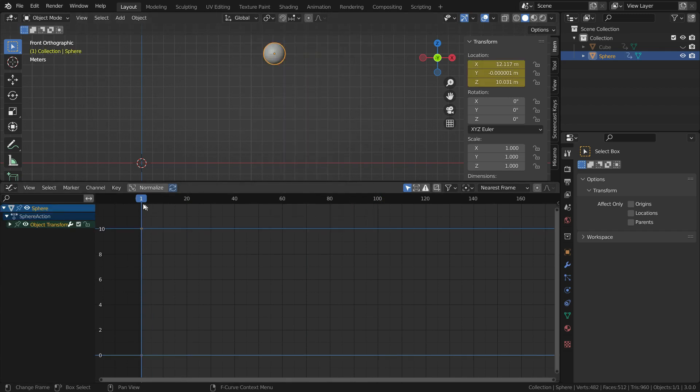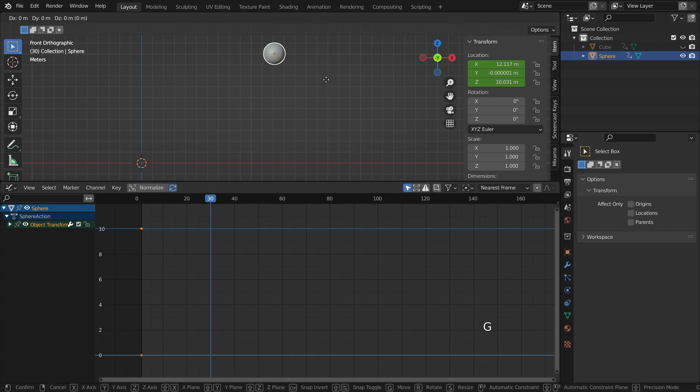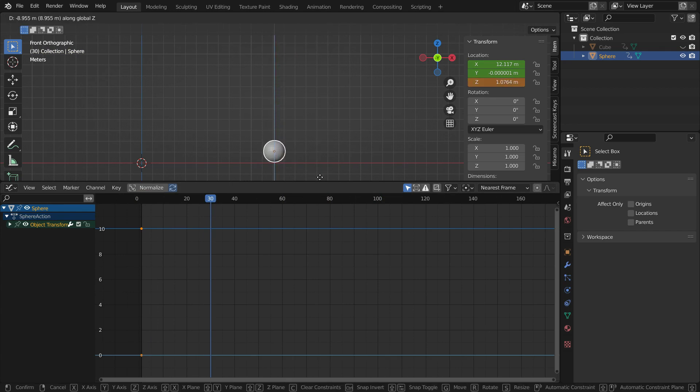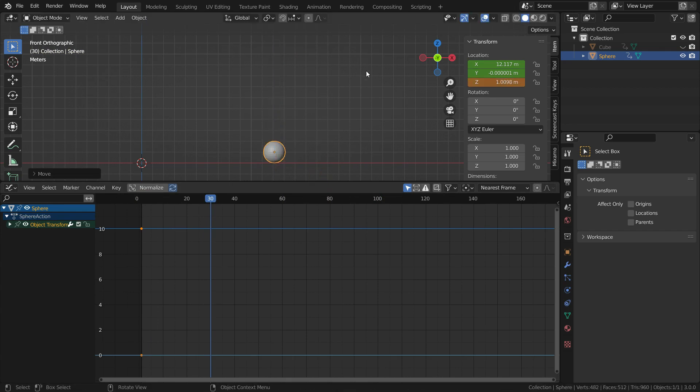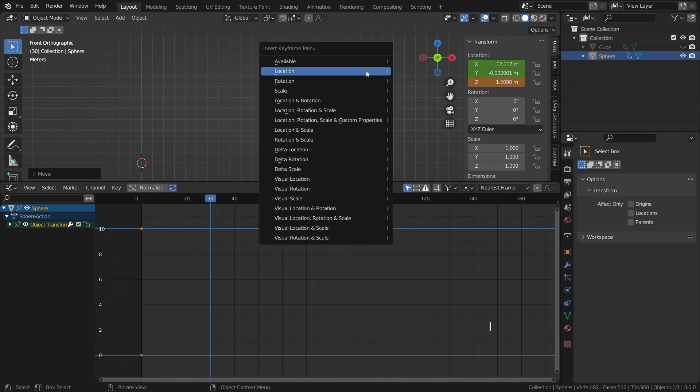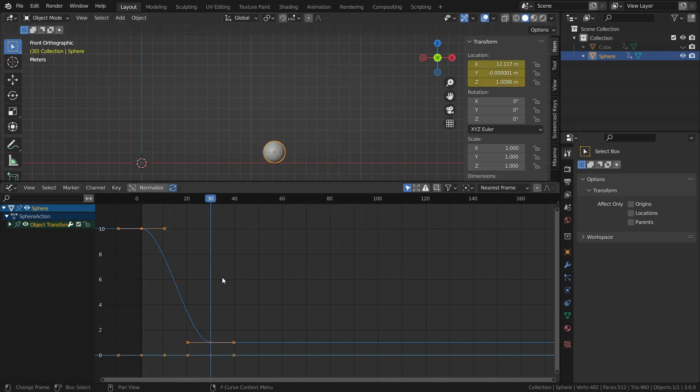Hit the I key and add a location keyframe. Then go to frame 30. Move the sphere on the Z axis so that it touches the floor. Hit the I key and add a location keyframe more.